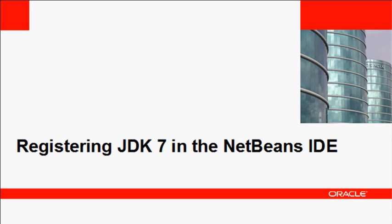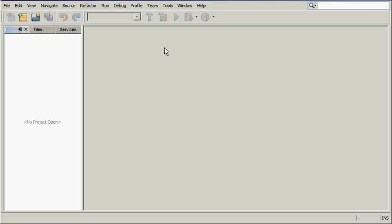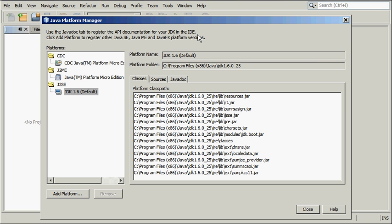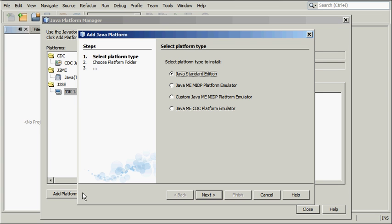To register JDK 7 in the NetBeans IDE, download and install JDK 7 on your system. In the IDE, choose Tools, Java Platforms from the main menu. In the Java Platform Manager, ensure you're going to add a J2SE platform, click Add Platform.